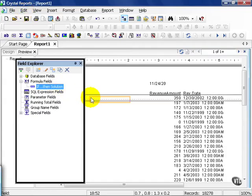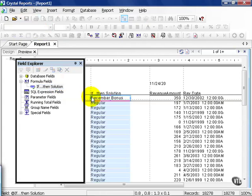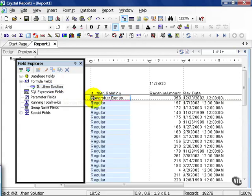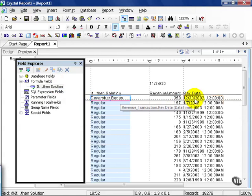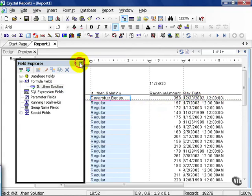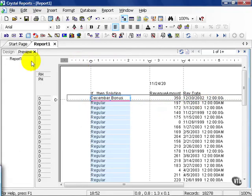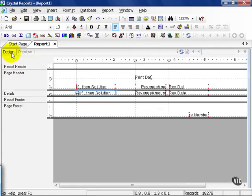I'm going to drag my formula onto the report and release. Notice my very first one with a revenue date of 12-30-2002 is a December bonus. I'm going to close and go to design view.